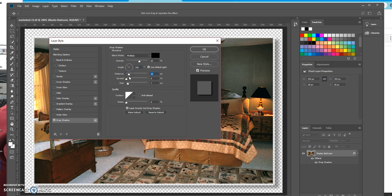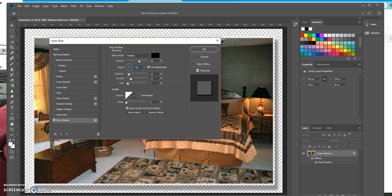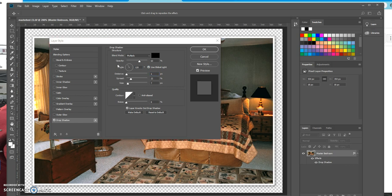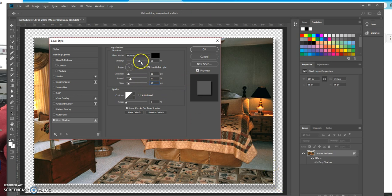Now you can actually see it. You can play around with the angle, but 120 — right there. Set the distance. Spread is at 20%, and according to the textbook, the size is 10. You can see the shadow pretty well. I can make the opacity a lot darker — in the book they've got it at 75%. Let's go ahead and click OK.